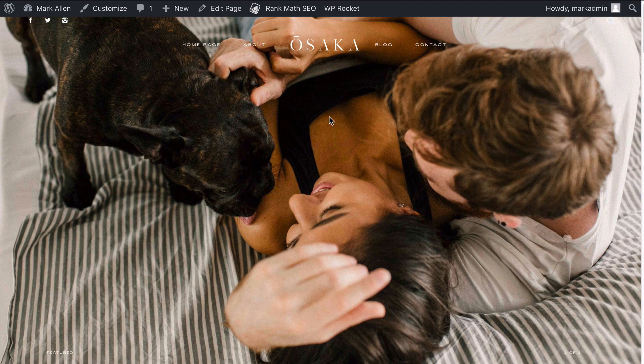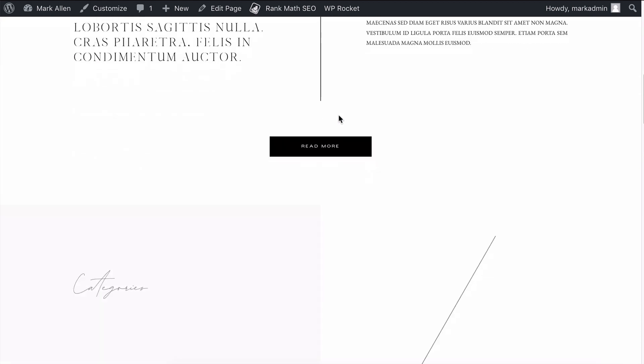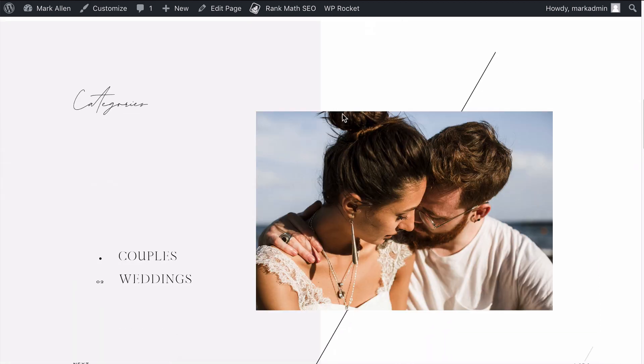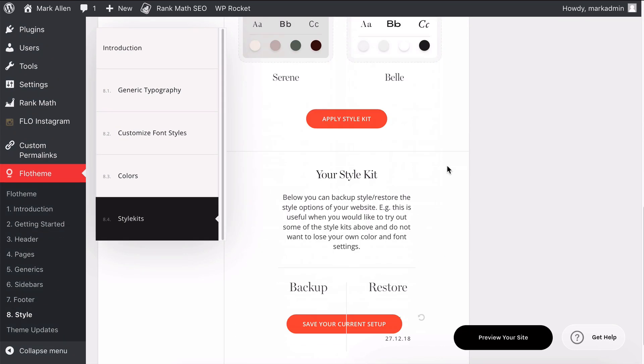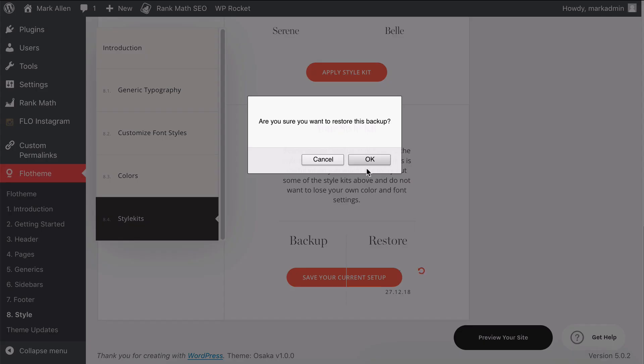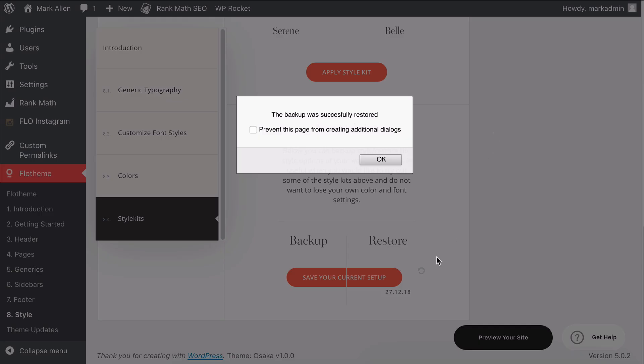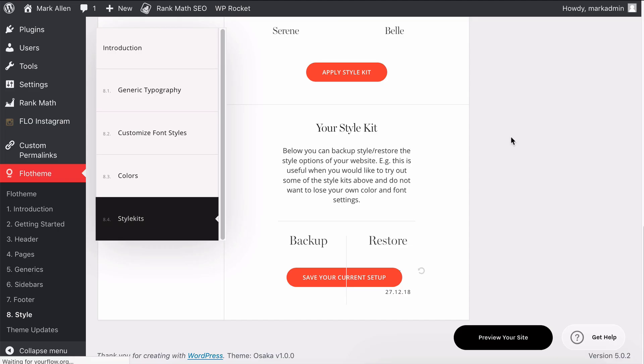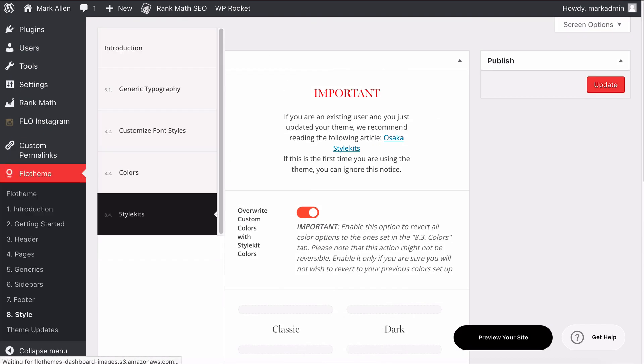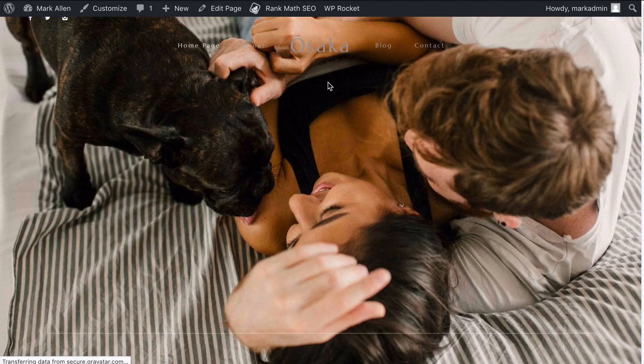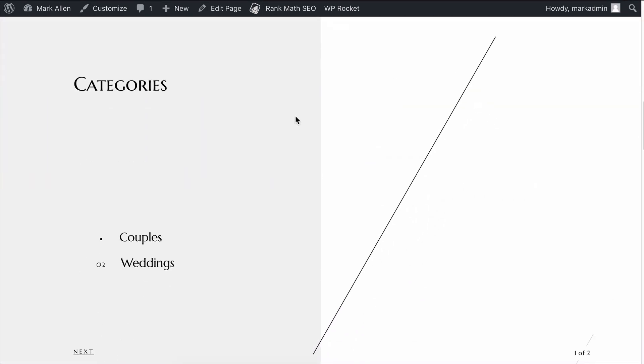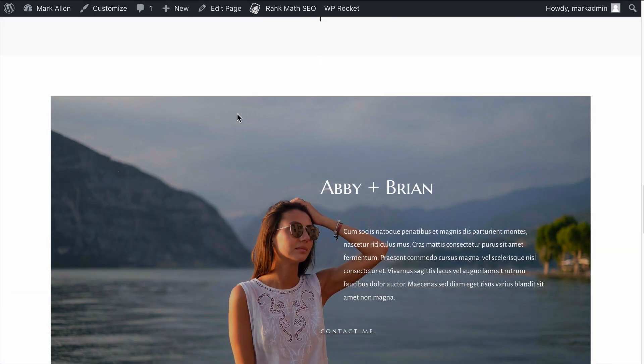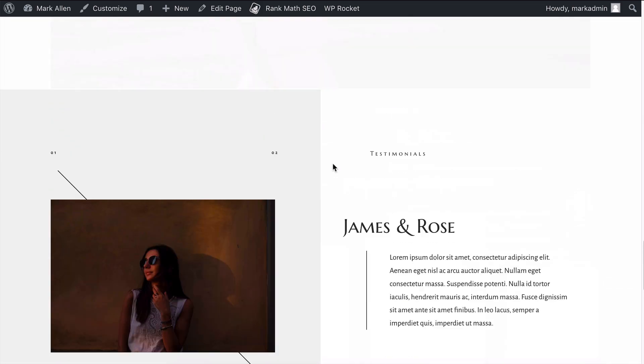So really easy way to update the fonts, colors, and style of your site. As mentioned, if you wanted to restore this, you can just click Restore, restore the backup, and that would be the version that we created previously before we switched the style kit. Let's go ahead and check that—let's refresh the page. You'll see we've changed back to that different style kit, different fonts, colors, and options.